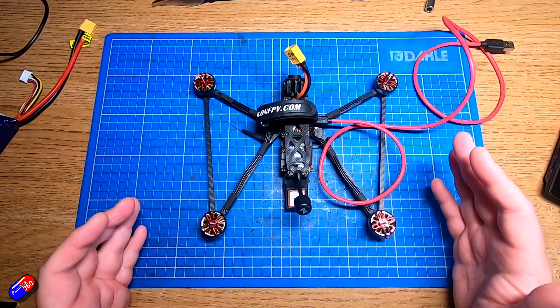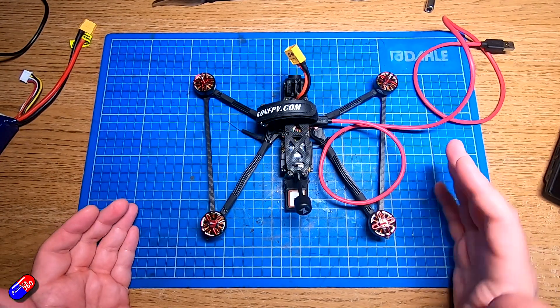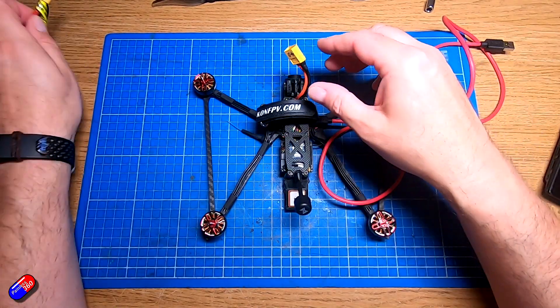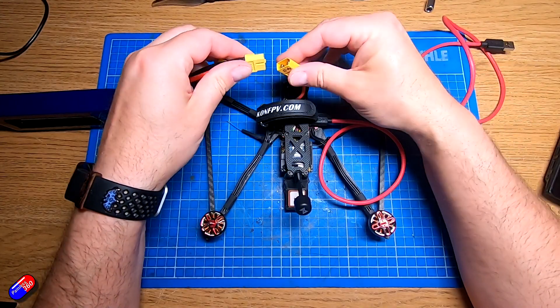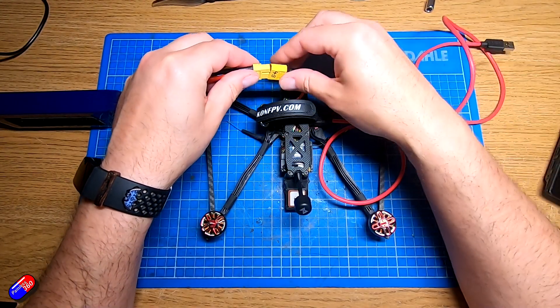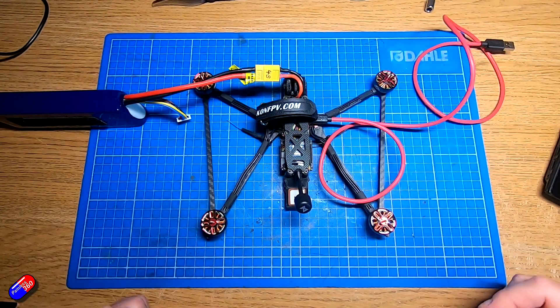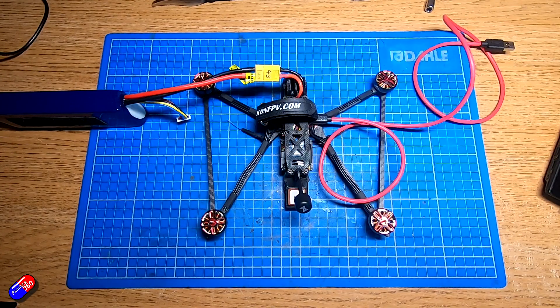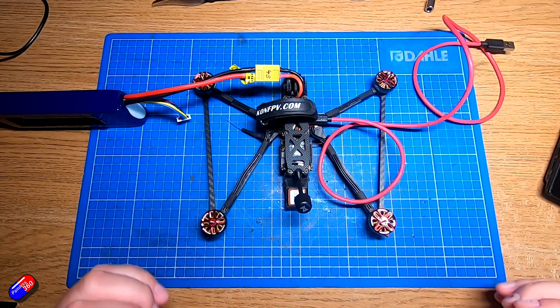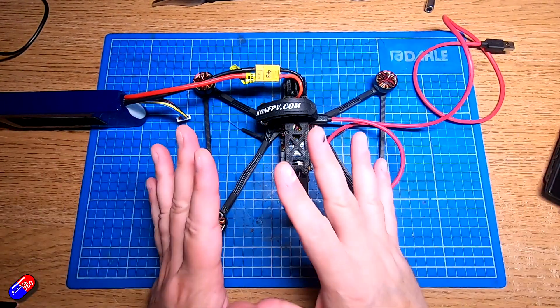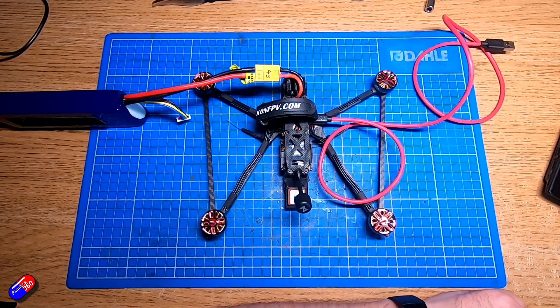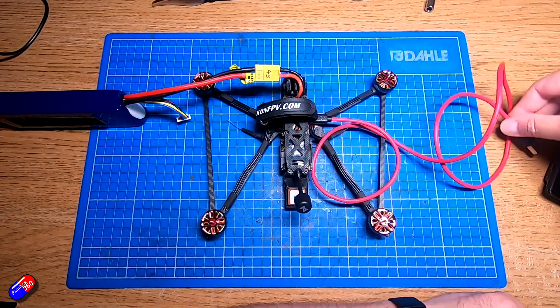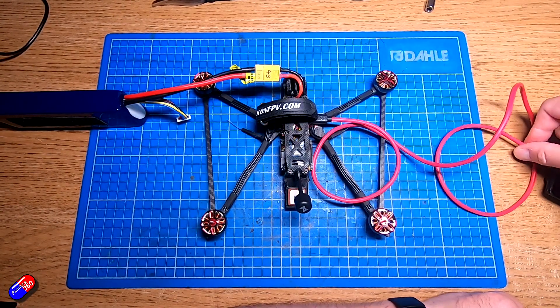So again, you need 4.3 or later Betaflight. Big tip is plug everything in before you plug it into the computer. So that's everything initialized. The ESCs are ready to go. Here on the computer we have Betaflight running, so let's plug it in.